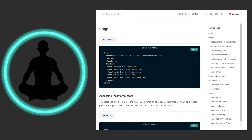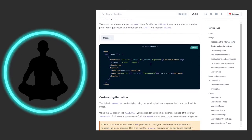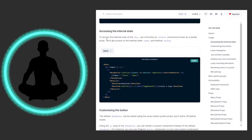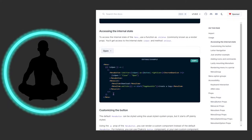This is an example of how to access the internal state of the menu. Use a function as children — commonly known as a render prop — and you'll get access to the internal state: isOpen and the method onClose. I haven't needed to dive too much into this; I just haven't had a need to get the internal state like isOpen or the onClose method.